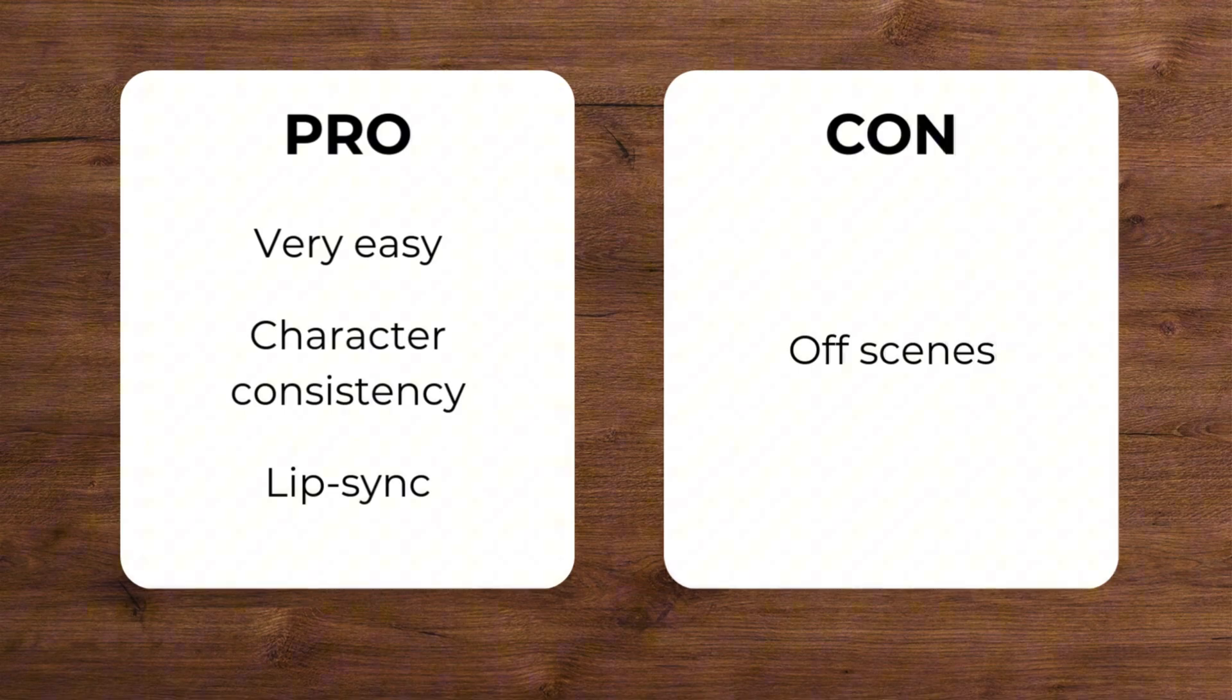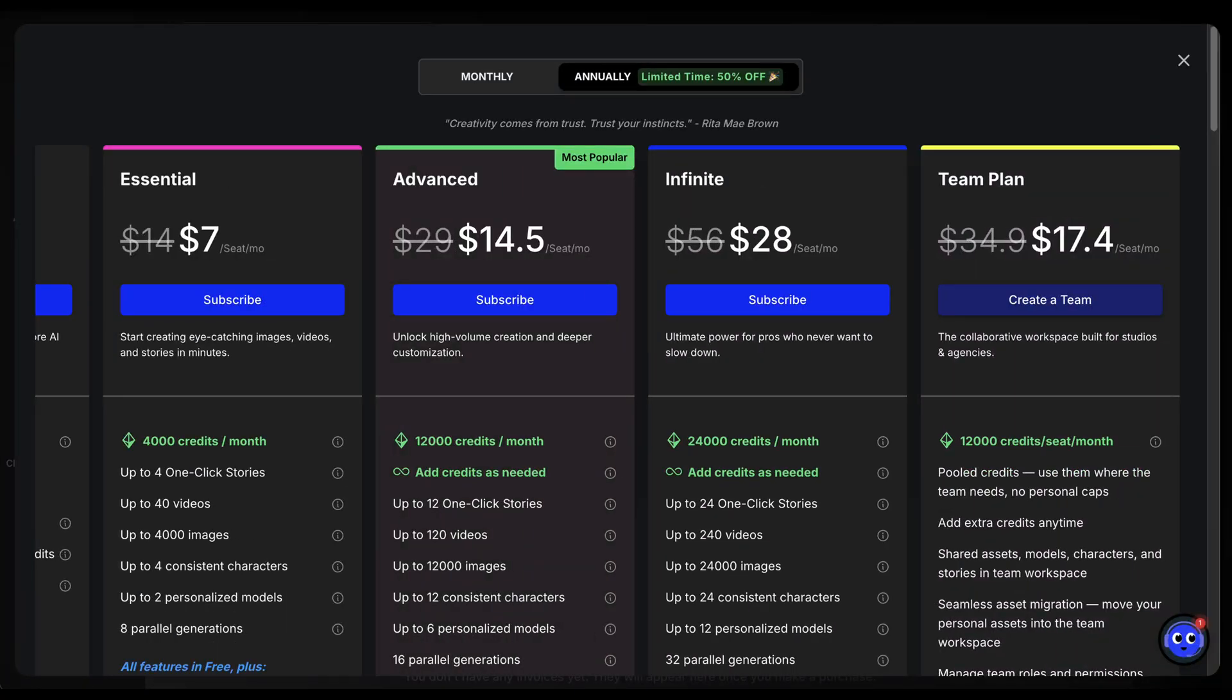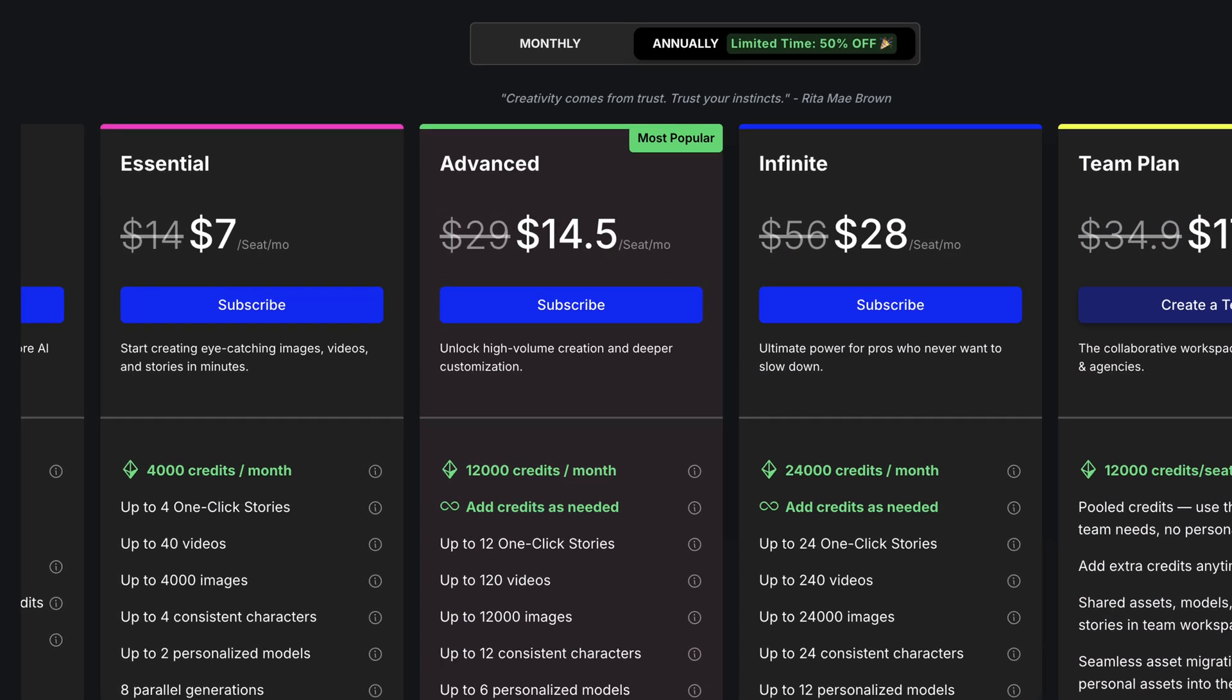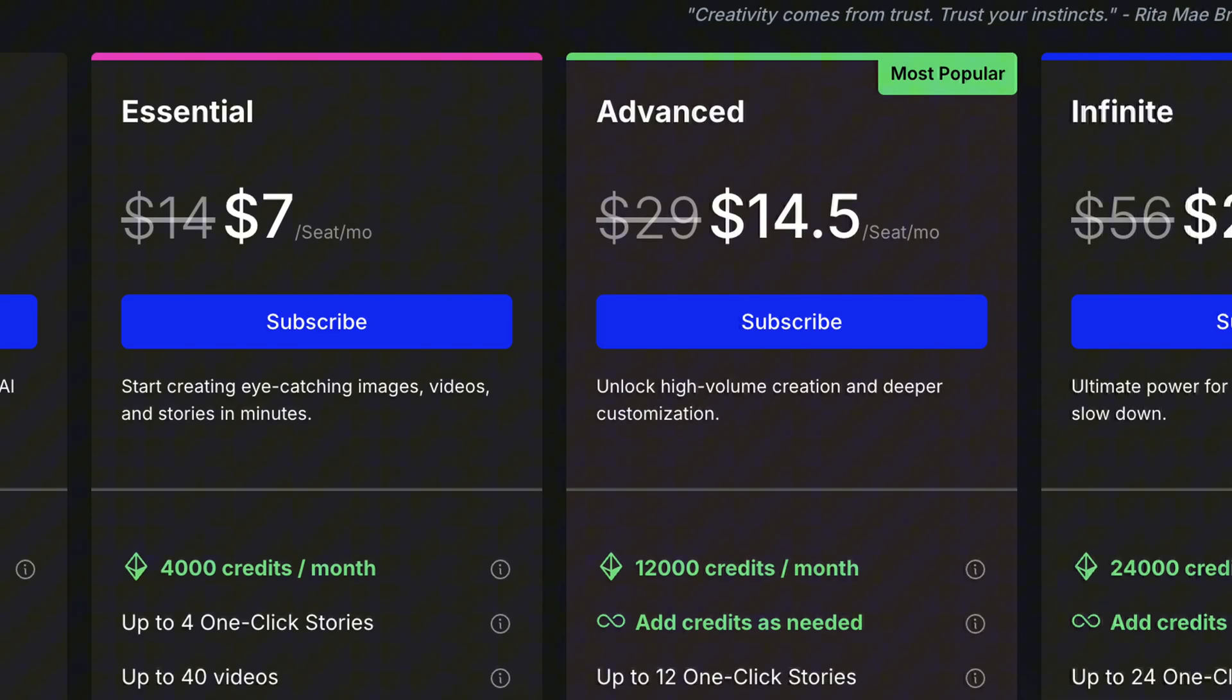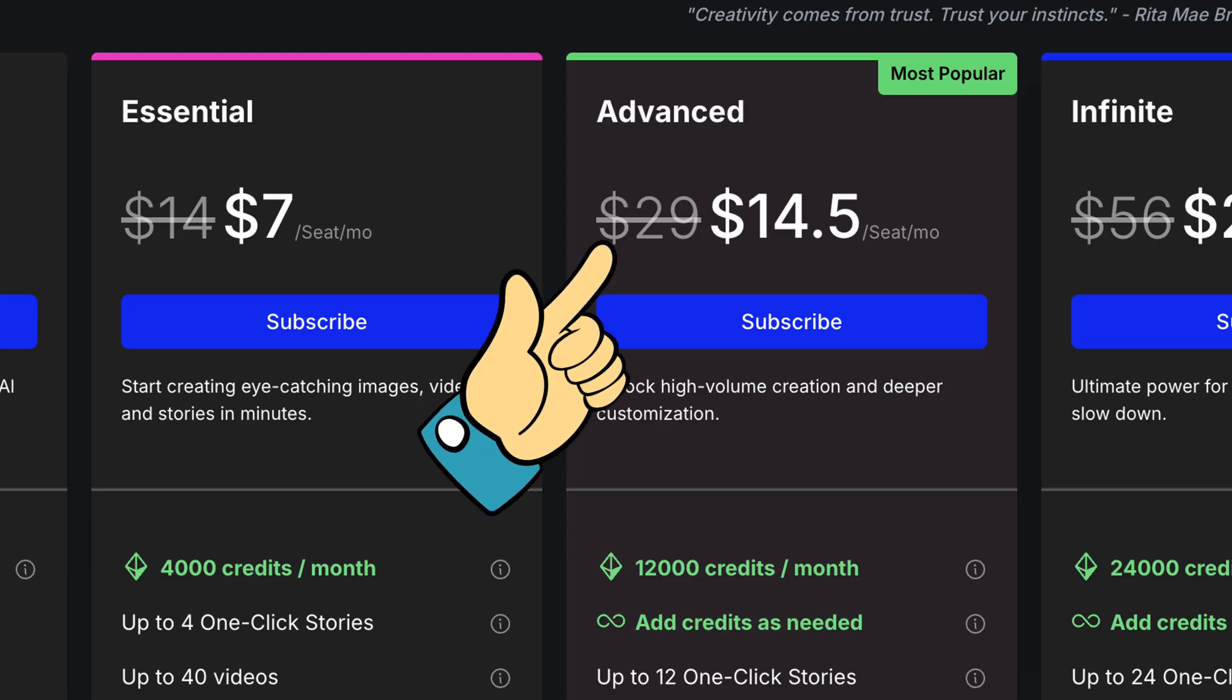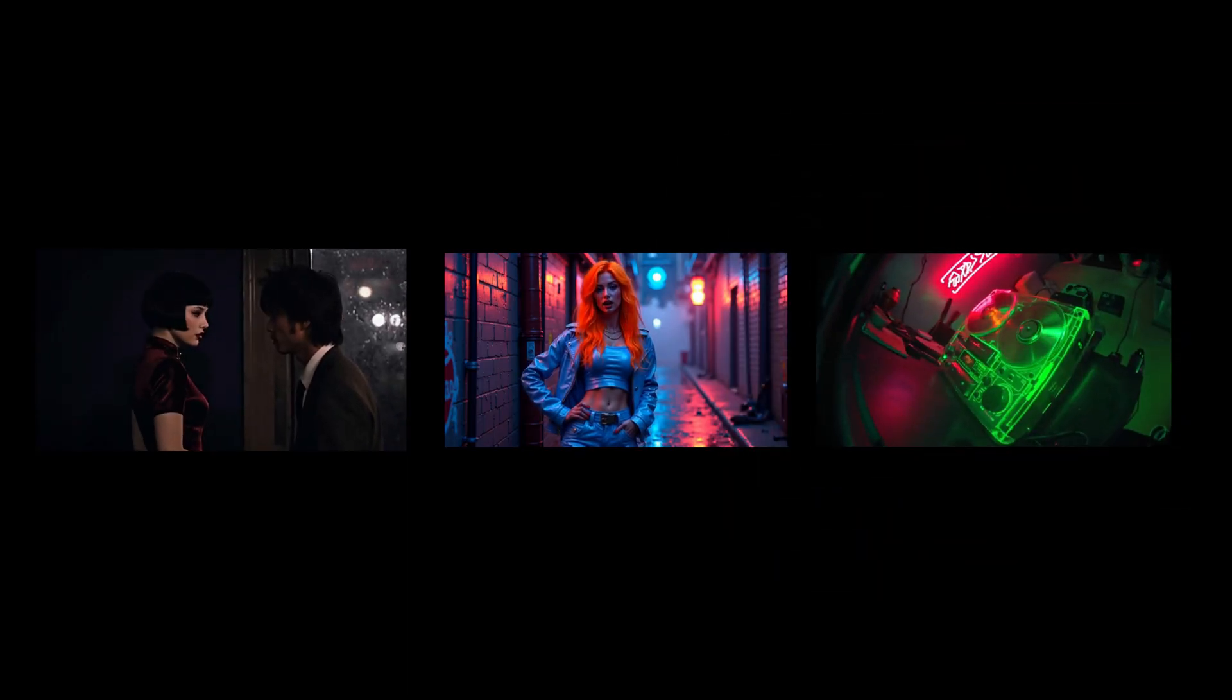They're now offering plans as low as seven dollars per month. As I mentioned earlier, you can think of it like this: creating a one minute music video costs around one to two dollars. I'm leaving the link below. They're also offering a limited time discount, so you might want to take advantage of that.